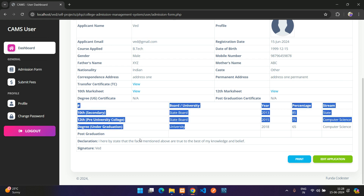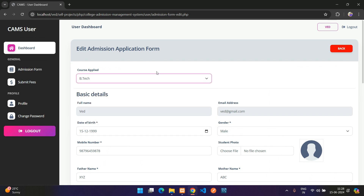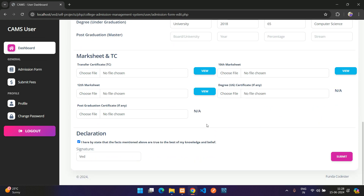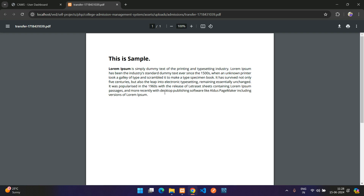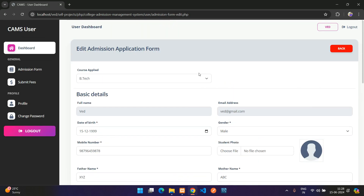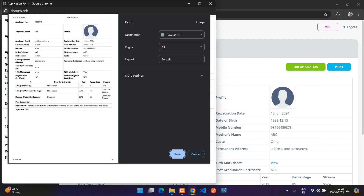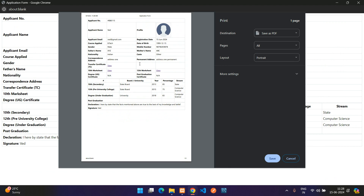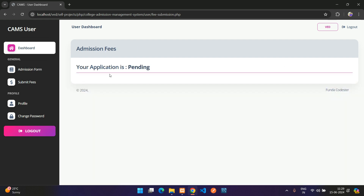The edit button is only visible when the application is pending. Clicking Edit lets you update all details and re-upload documents, with a View button to see already-uploaded files. There's also a Print option that displays all application details in a printable view.